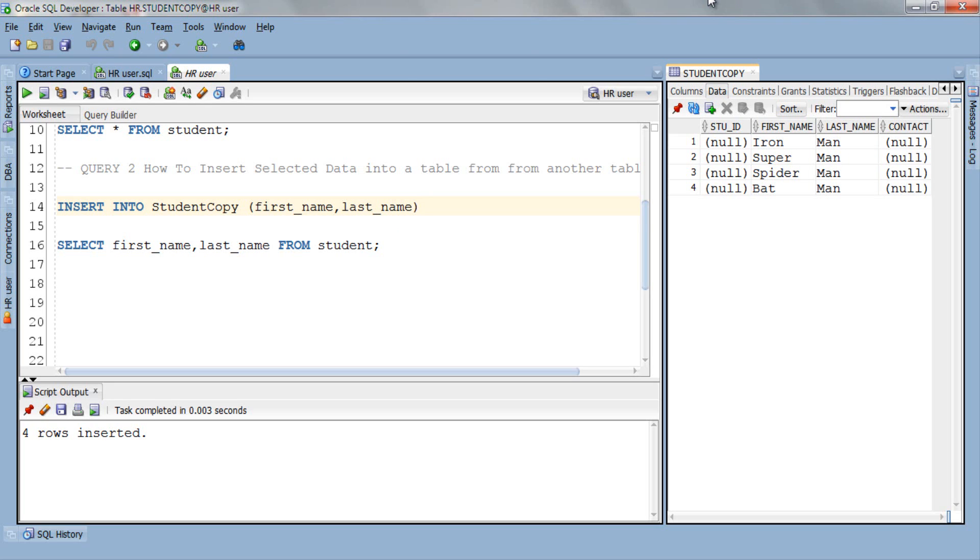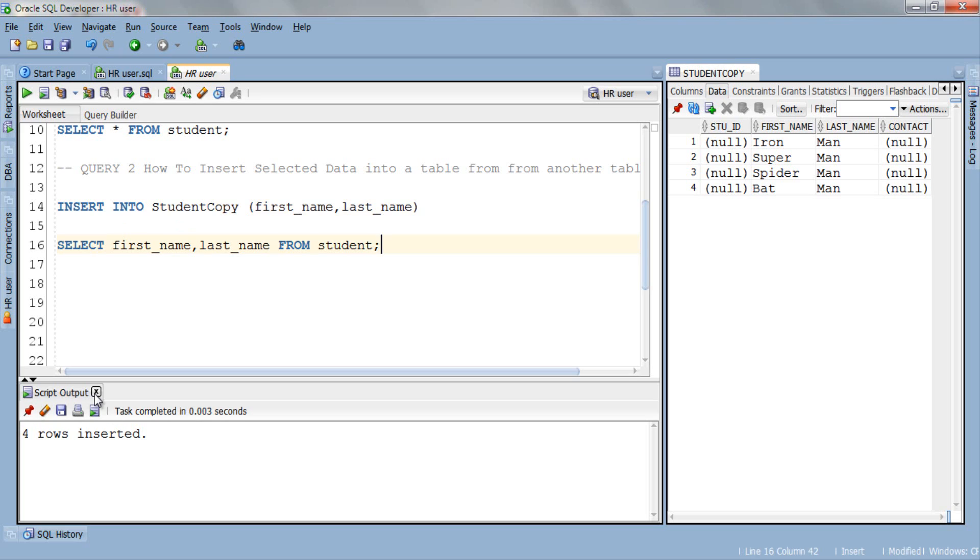Furthermore there is one-to-one mapping between the columns in this list. This means that the value from the first column in the SELECT list gets copied into the corresponding first column you mentioned in the INSERT list. Hope this query is clear. Let's jump to the third query.